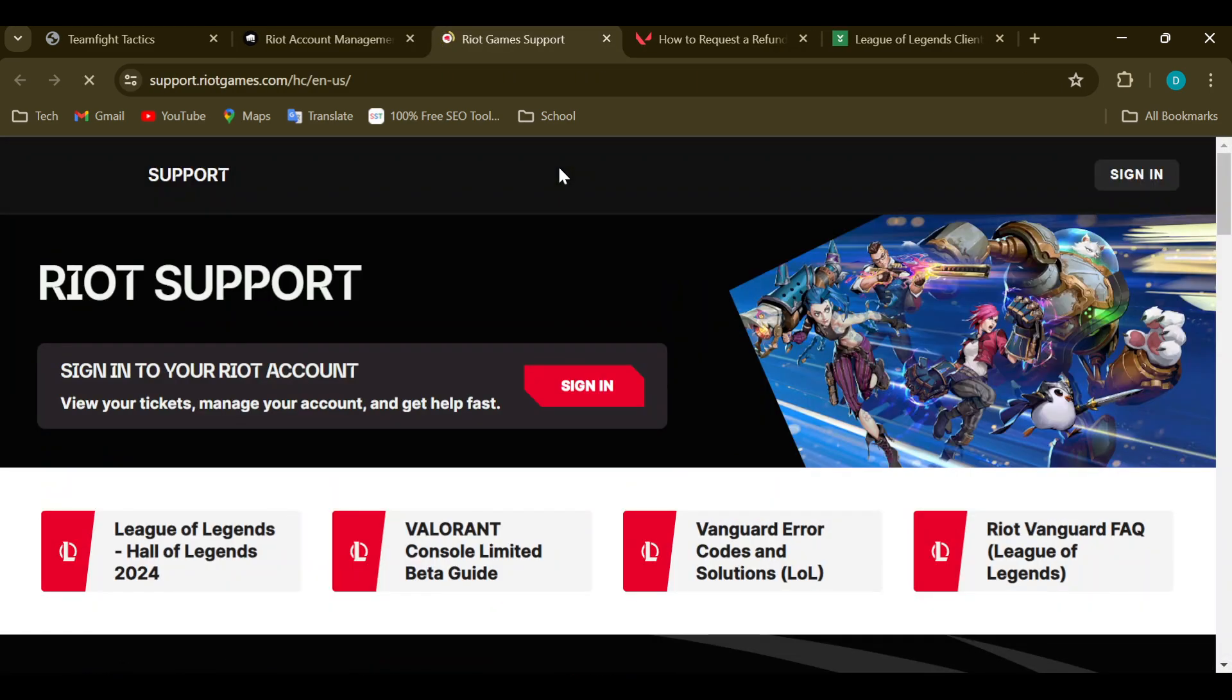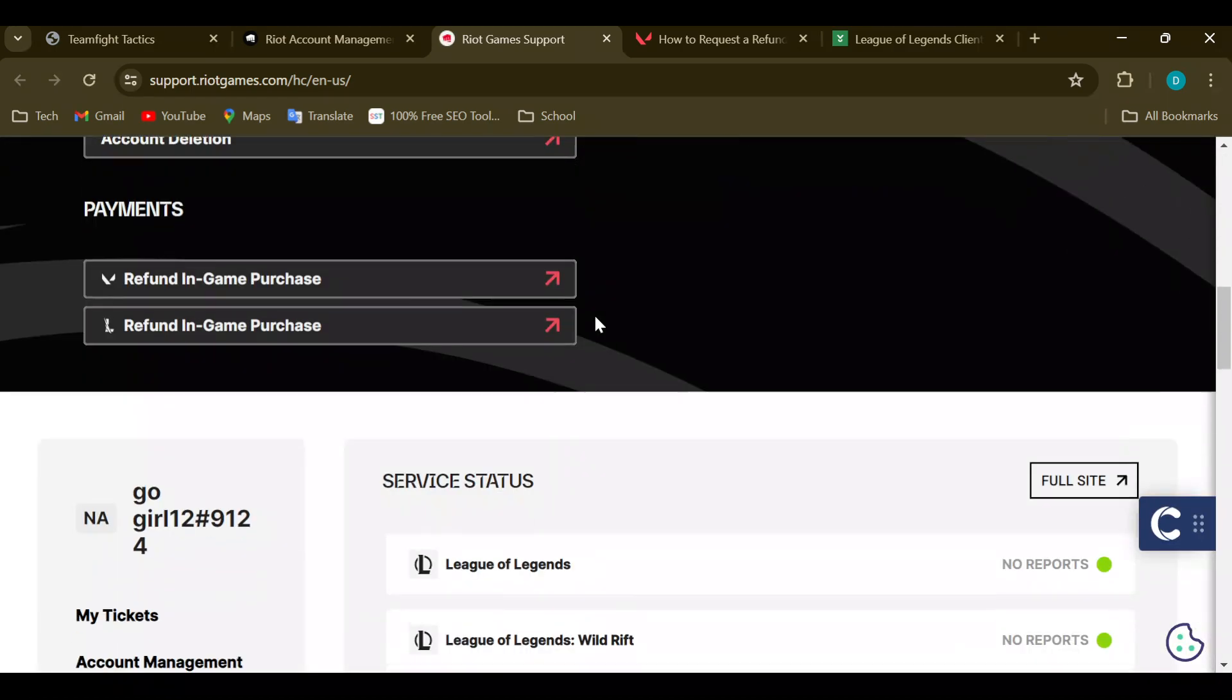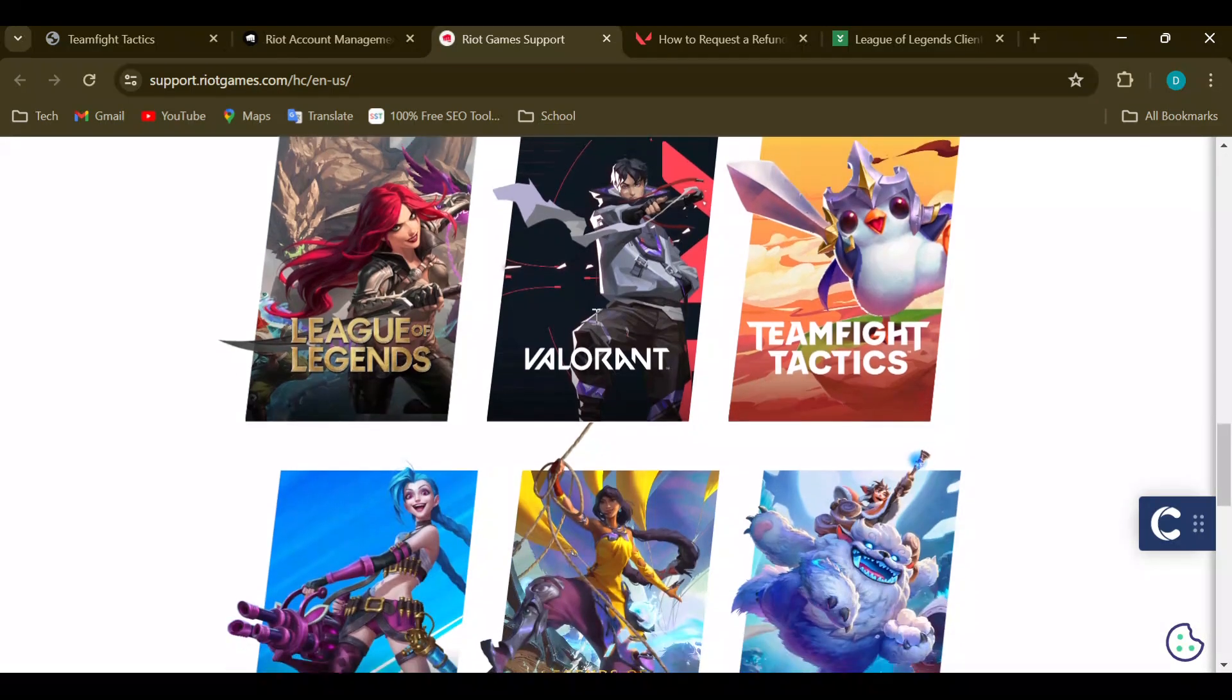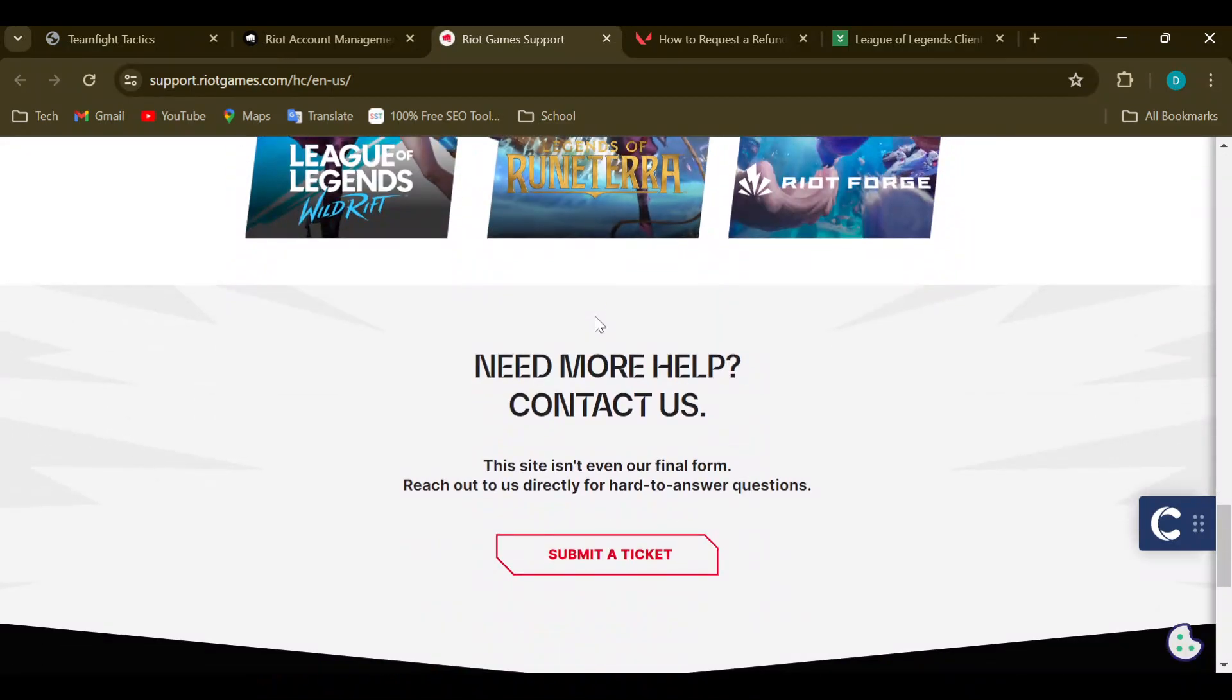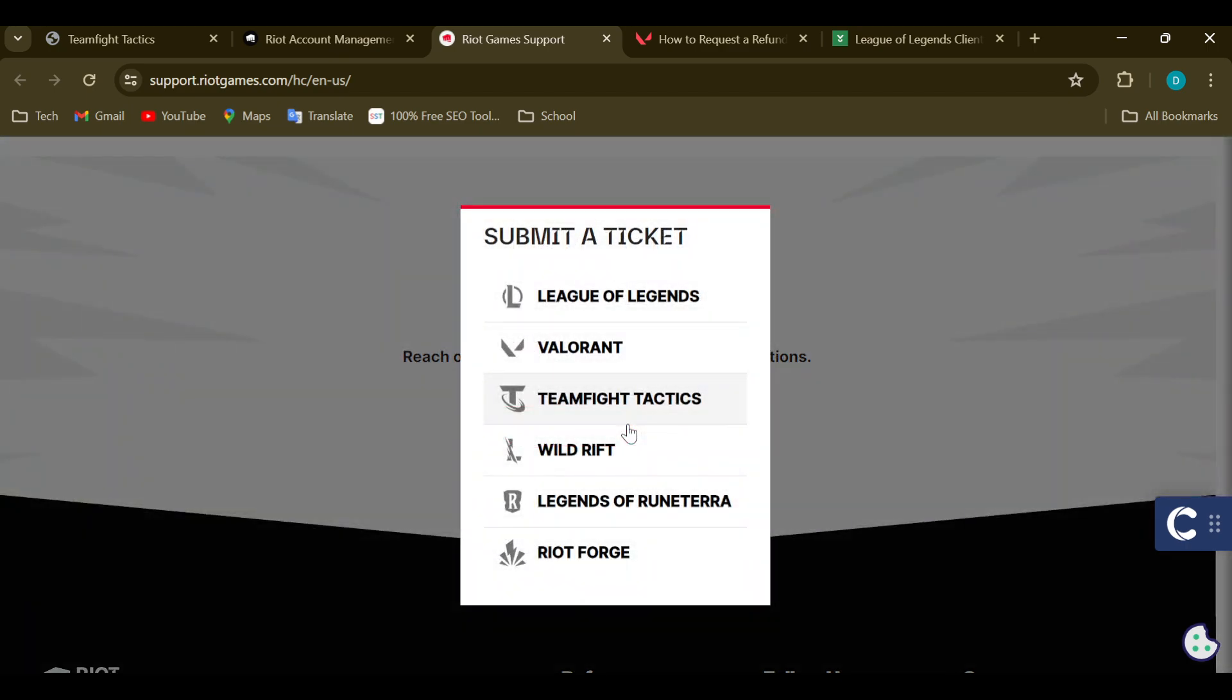After clicking on the Support option, you'll be taken to your Riot Games Support page. On this page, scroll down to the last part of the screen where you can see the option 'Need more help? Contact us.' Then click on Submit a Ticket. By clicking on Submit a Ticket, you can now start the creation process.